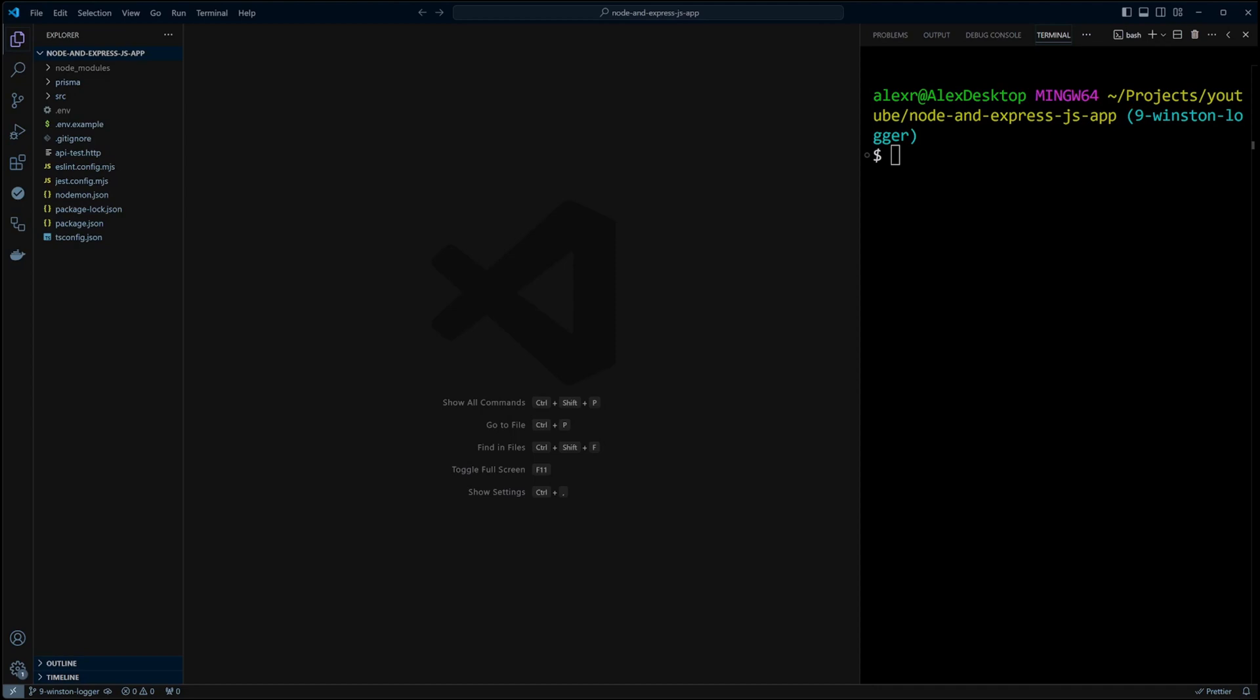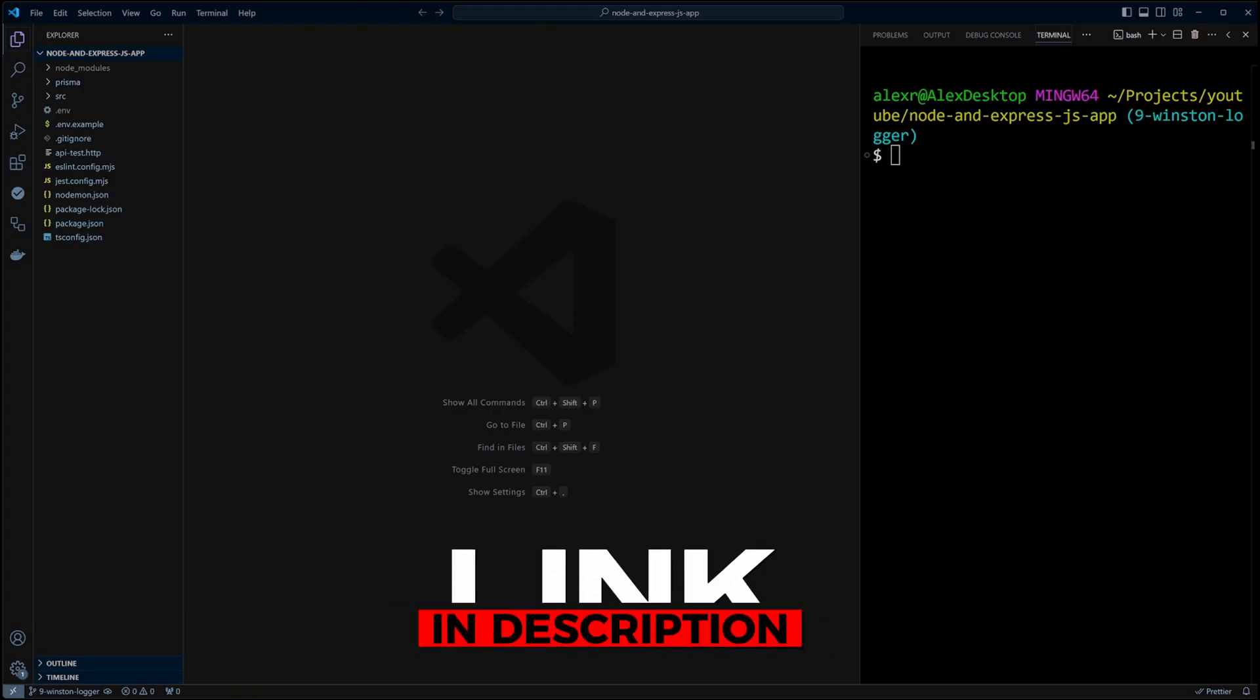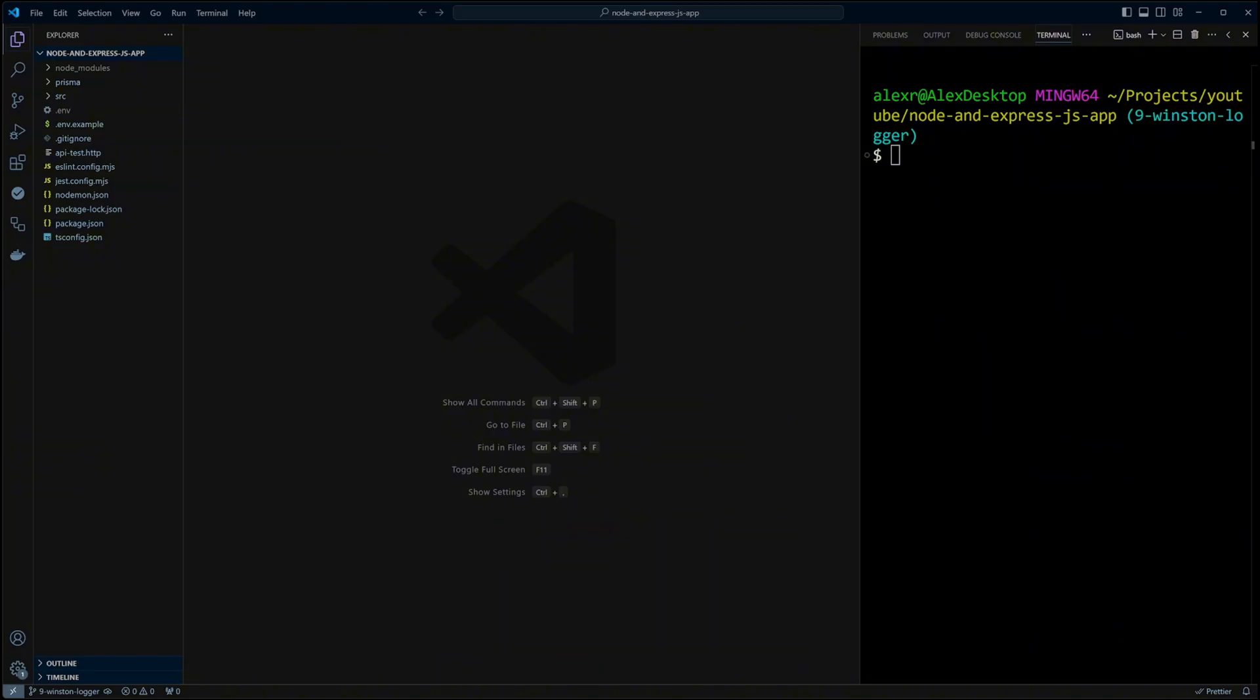I am in the Node.js and Express app, let's go ahead and add logging to it. As usual, the link to the GitHub repository that contains the code will be in the description.